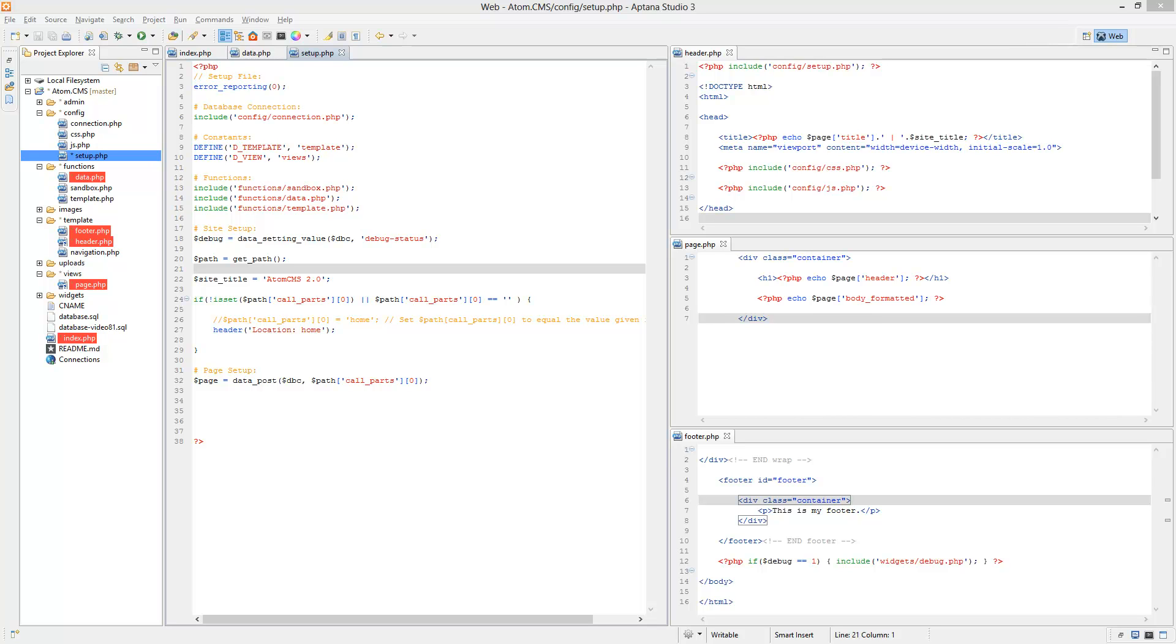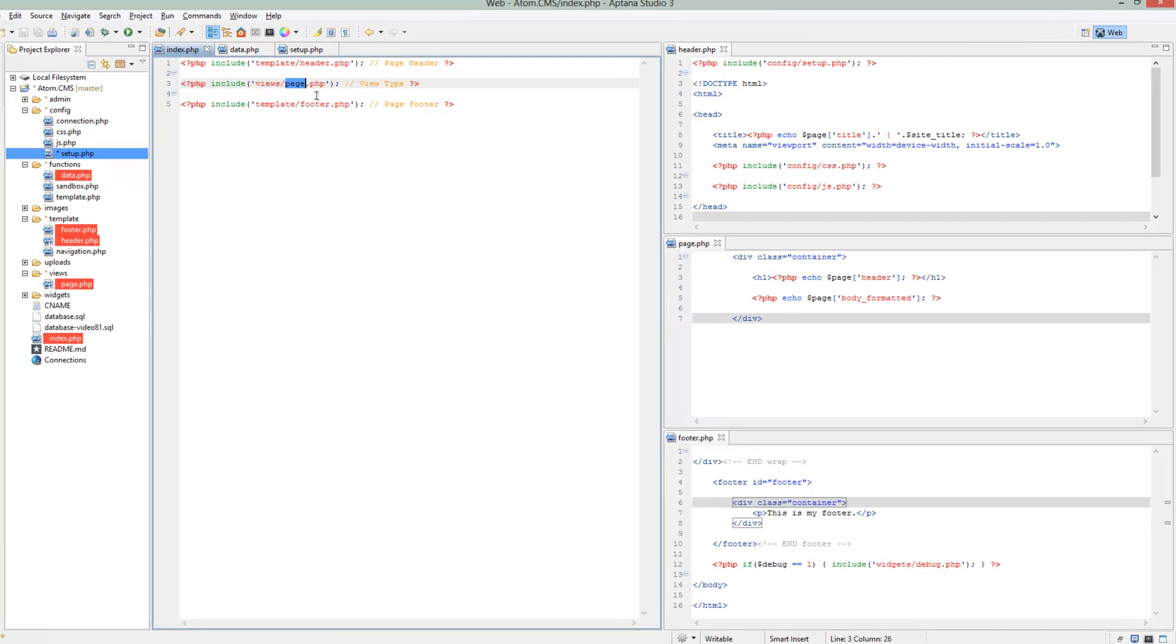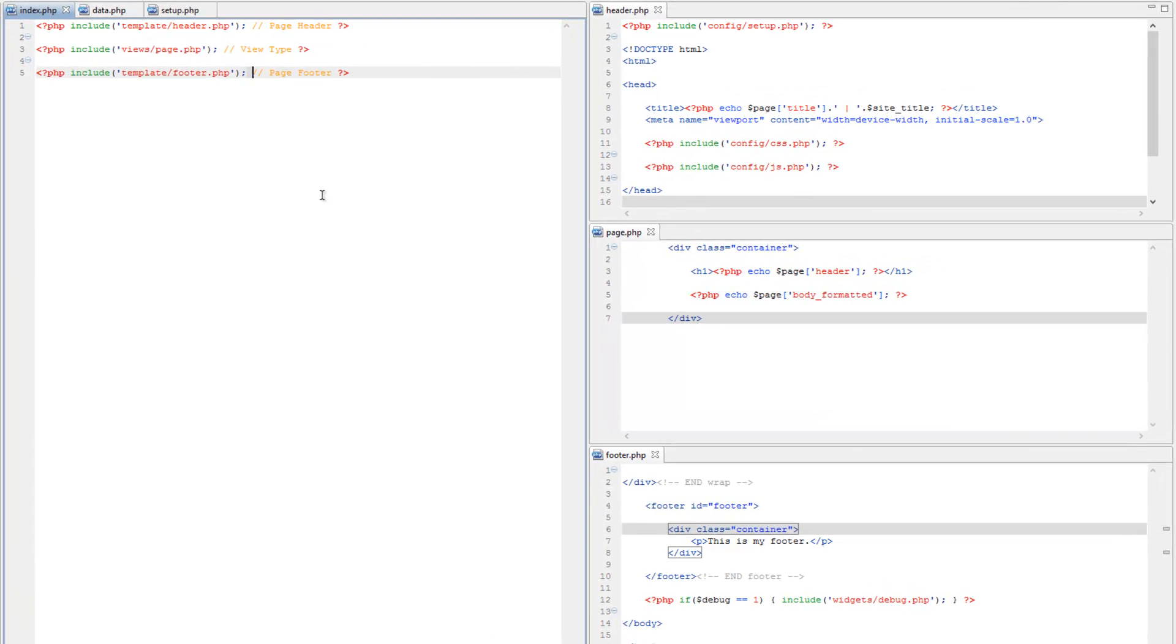Alright, so we've done a lot of setup here, but at the end of the day, if we look at our index page, this still isn't dynamic. We've laid the groundwork, but we're still just loading page.php as our view, and we want to make that change depending on what kind of post is loaded. To do that, we need to know what the page type is.